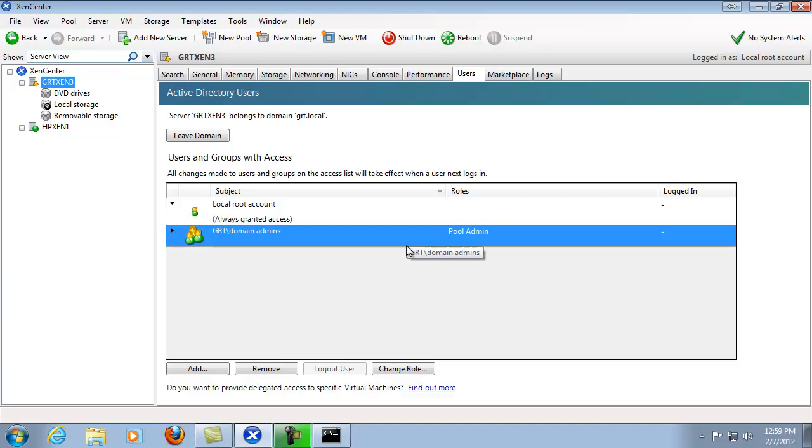Alright, that concludes our video on XenCenter or XenServer Active Directory integration. And I hope you enjoyed it.